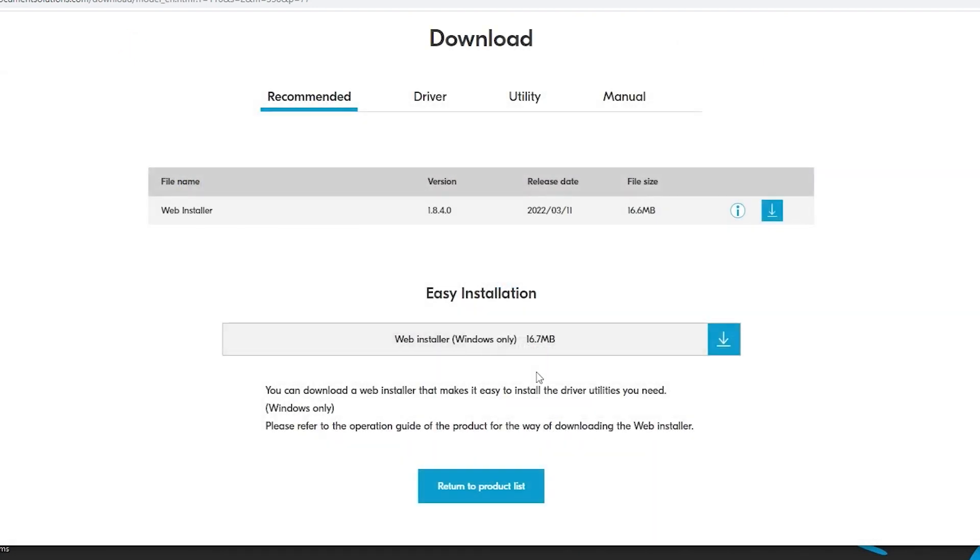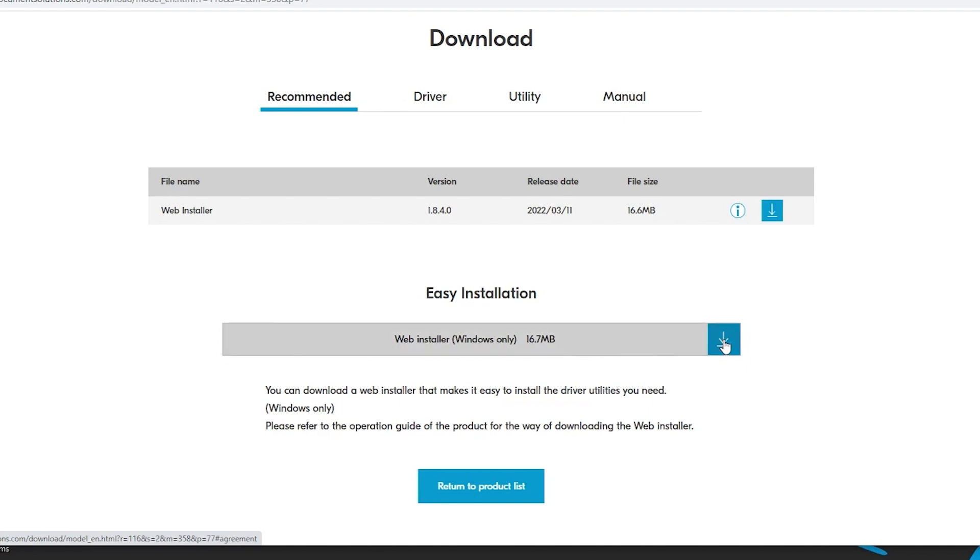Scroll to the bottom and find the easy installation web installer windows only. Click on the blue download button as shown.